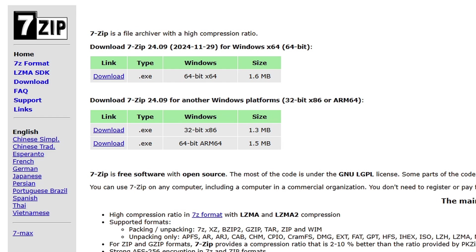If you don't have 7-zip installed on your PC, then go ahead and download this program. We're going to need this to extract our emulator as well as other files. The link to this page is also in the description below.